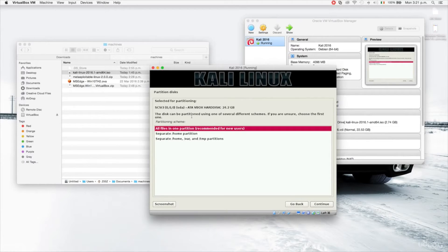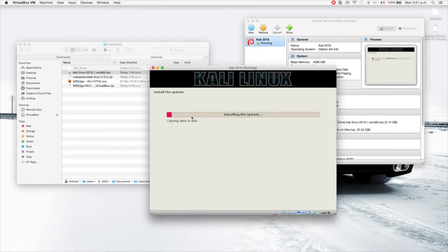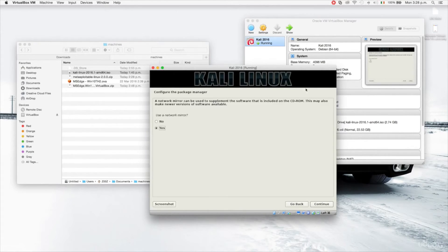We're going to leave everything in one partition, finish, and install. It's confirming whether I want to write the changes to disk — I'll say yes. Now it's installing Kali on my machine. I'll pause the video during installation. Now it's asking if I want to use a network mirror to keep packages up-to-date — I'll say yes and not use a proxy.